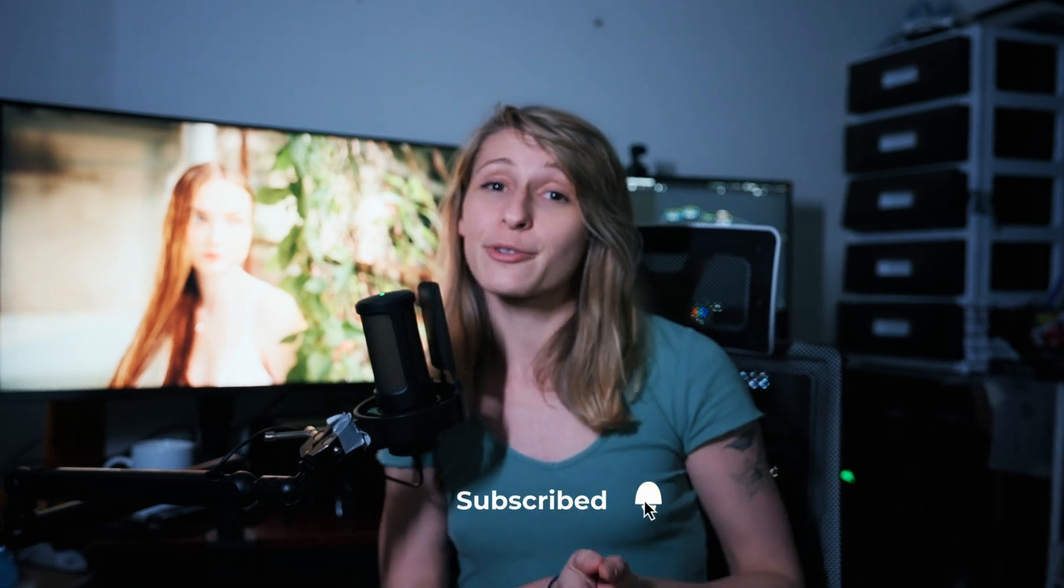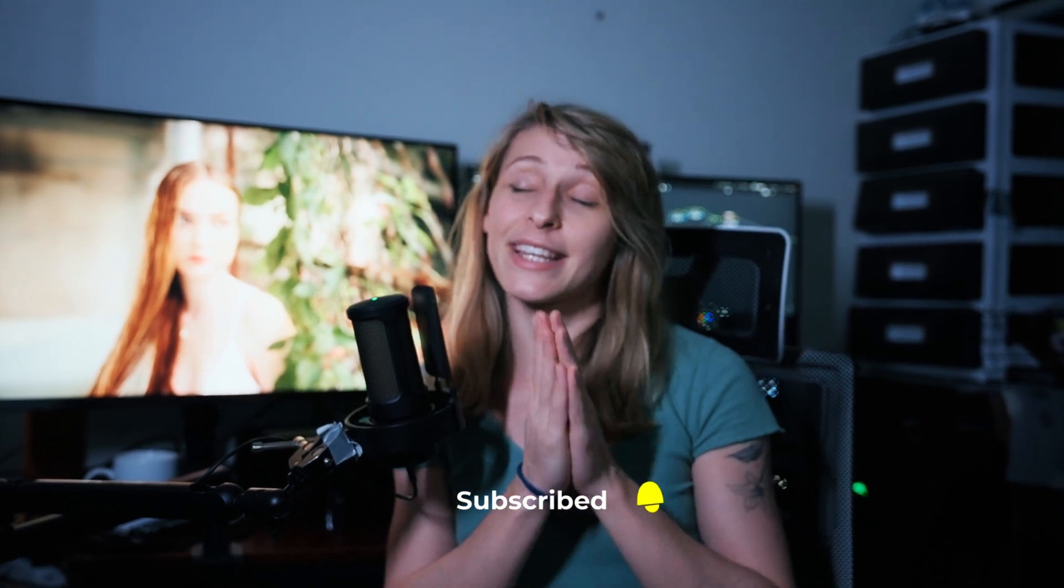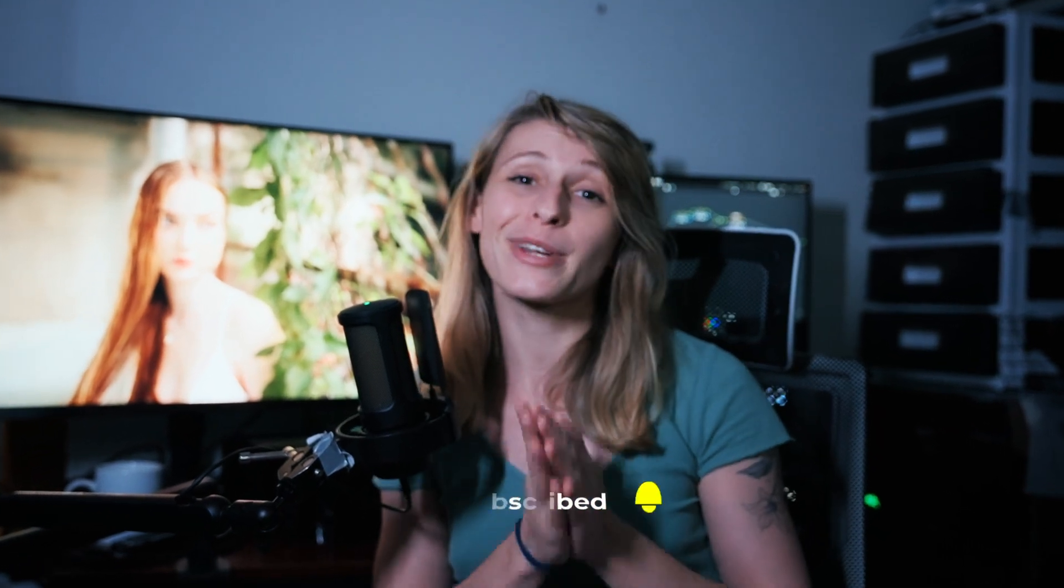Before we jump into the tutorial, I'm giving away a free LUT you can use in DaVinci YGamut. Click the link in the description to get it. Subscribe to the channel if you want more content on color grading. We're at 10,000 subscribers and I can't thank you enough for your support.